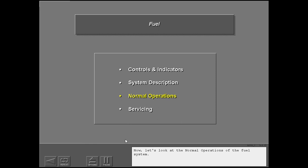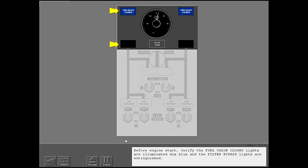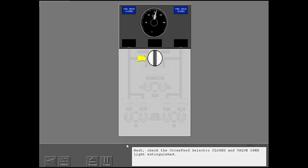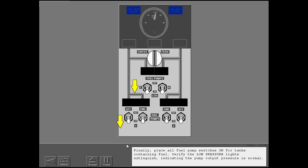Now, let's look at the normal operations of the fuel system. Before engine start, verify the fuel valve closed lights are illuminated dim blue and the filter bypass lights are extinguished. Next, check the cross-feed selector closed and valve open light extinguished. Finally, place all fuel pump switches on for tanks containing fuel. Verify the low-pressure lights extinguish, indicating the pump output pressure is normal.